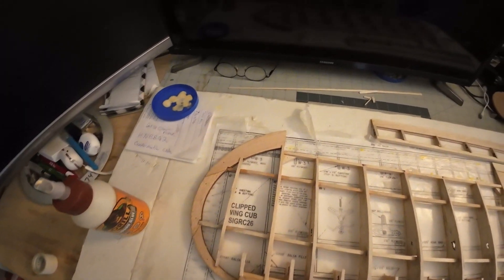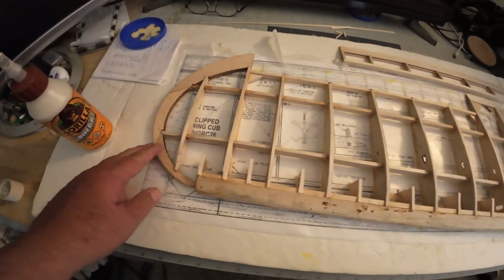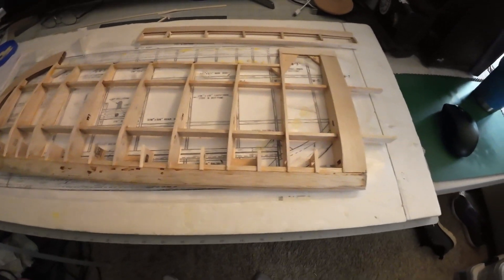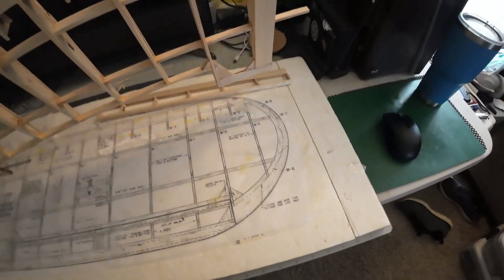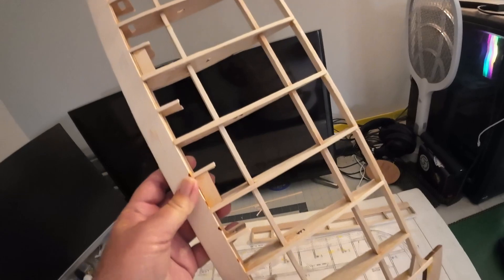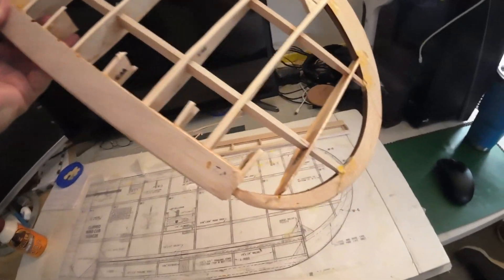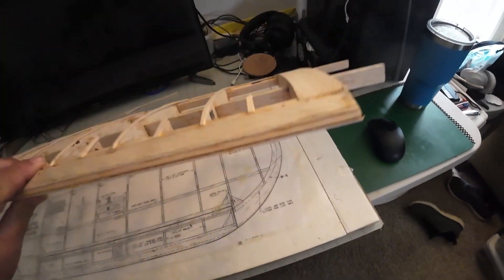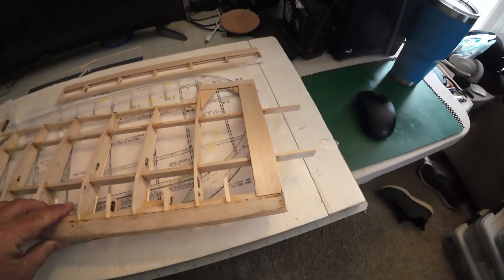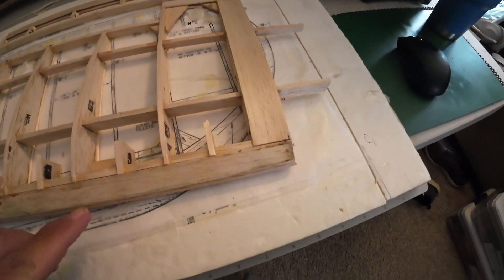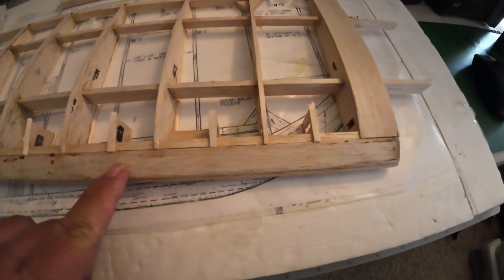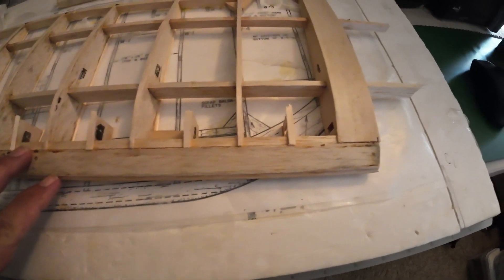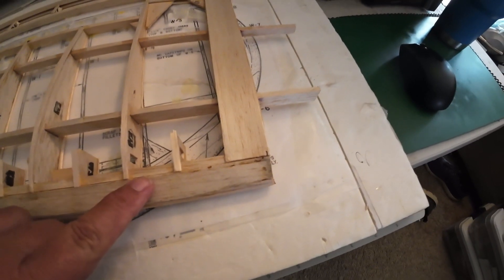I don't know, it feels nice and sturdy, feels nice and light. On the sheeting on the top right here, since it's curved, what I did is I put the glue, I used Titebond.